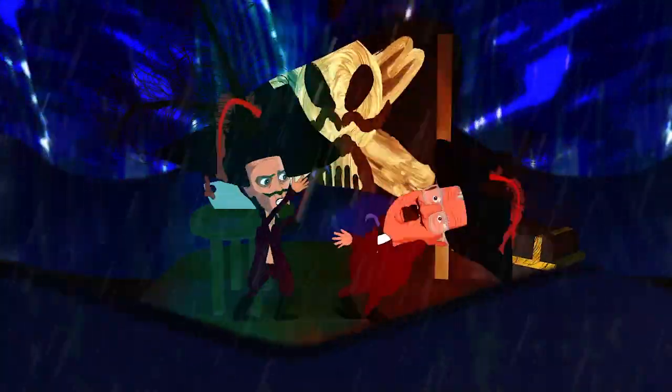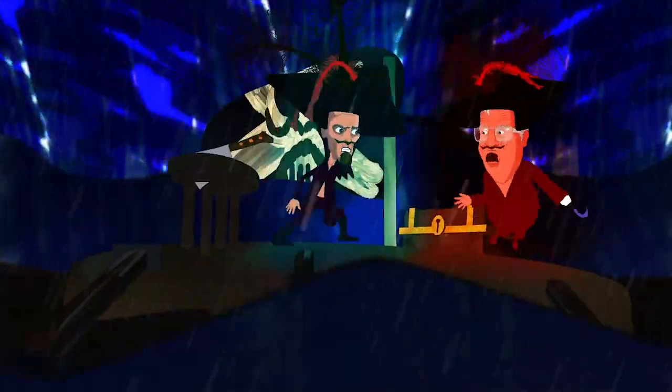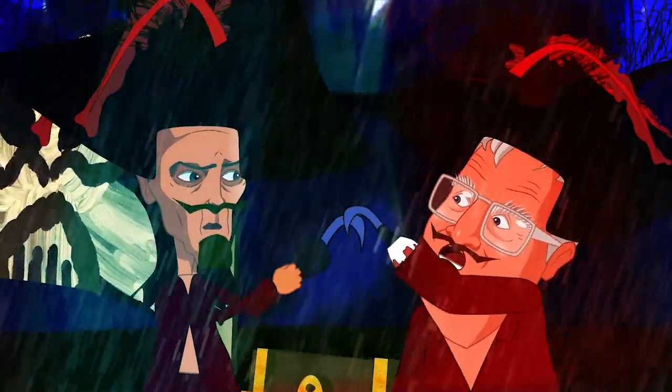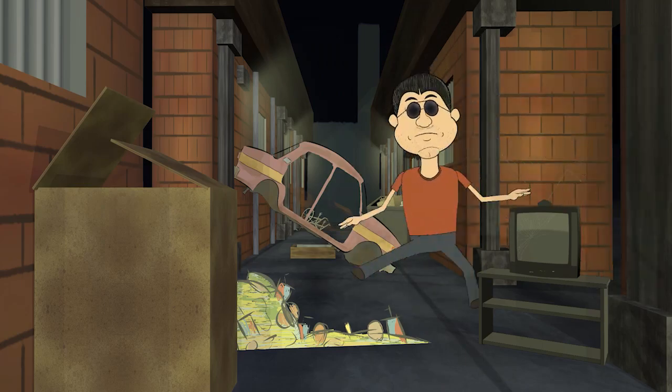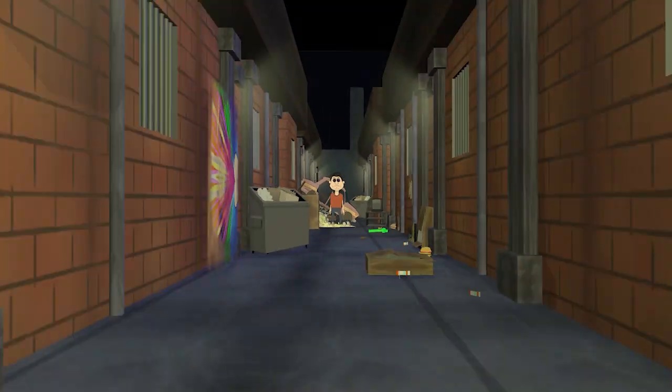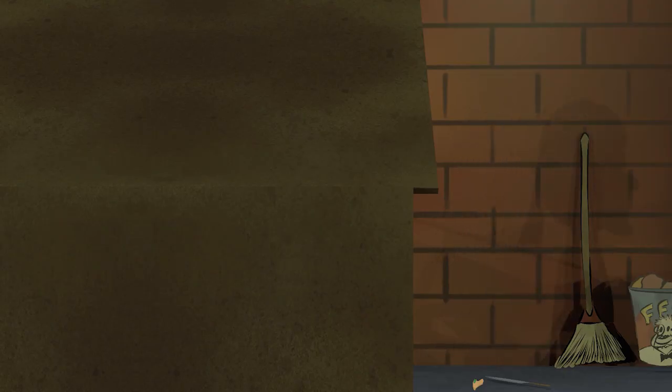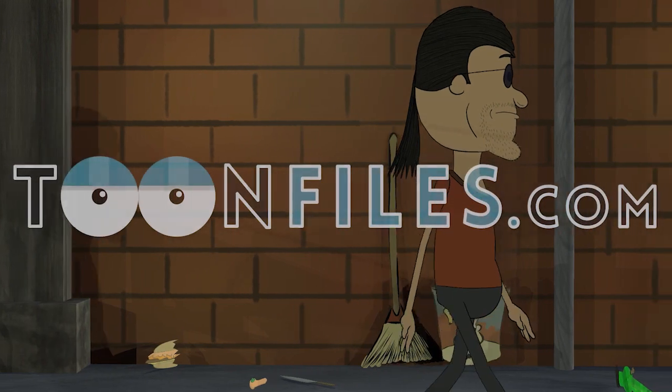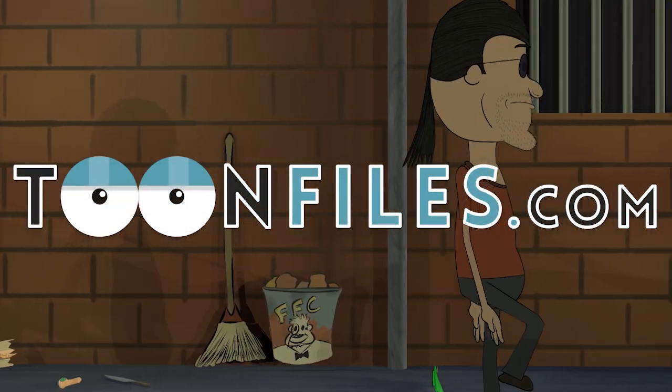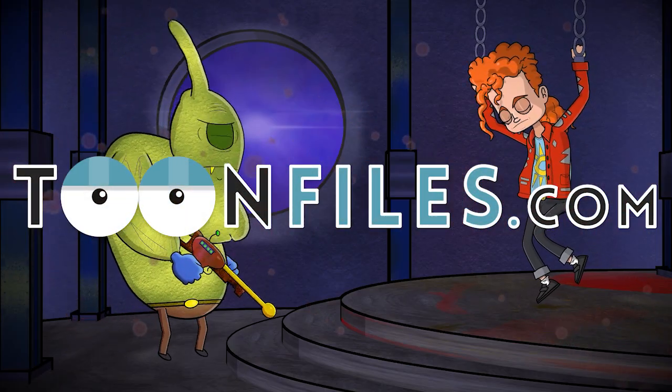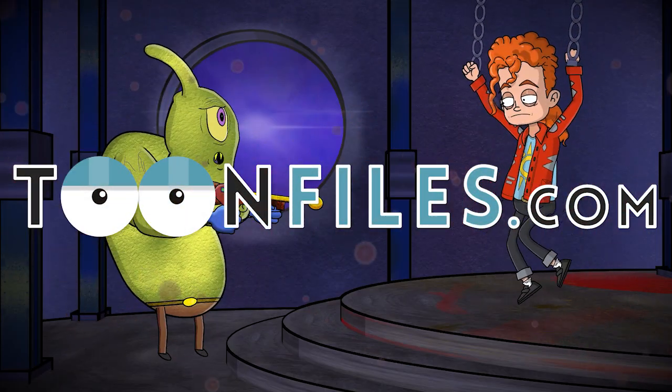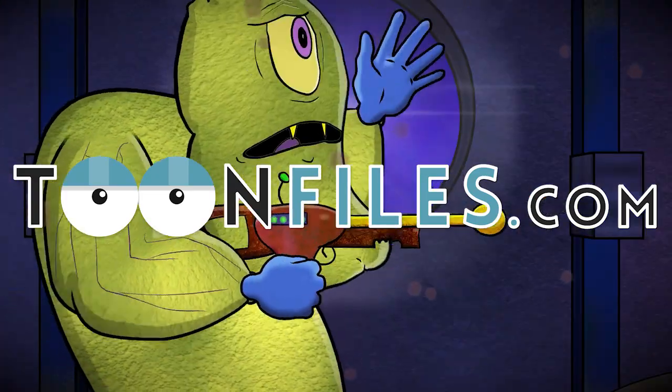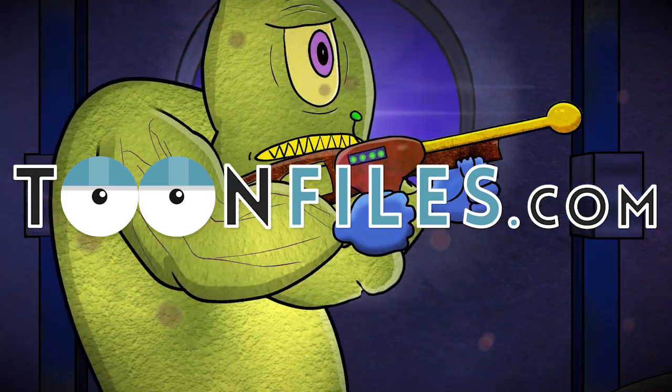This is just one video of a multi-part course where I overview different animation software to determine which software is best for you. This is a free course and you can gain access on toonfiles.com, and I also have premium courses that go deeper as well. I hope you learned something and enjoy!